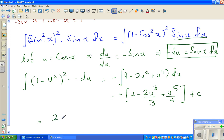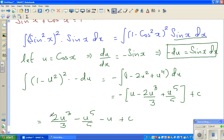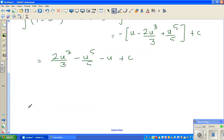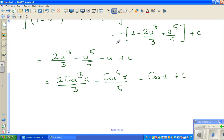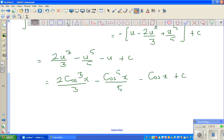Opening the brackets with the minus sign gives 2u cubed over 3 minus u to the power of 5 over 5 minus u plus C. Now substituting back u equals cos x, the answer is 2 cos cubed x over 3 minus cos to the power of 5x over 5 minus cos x plus C.